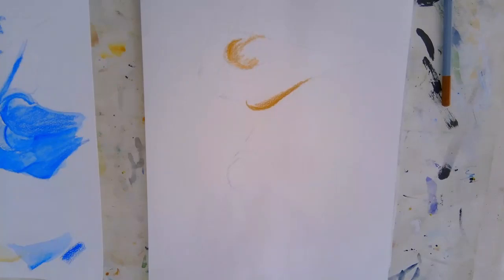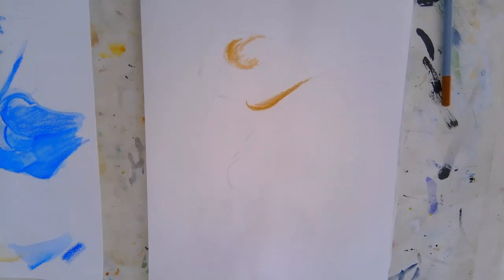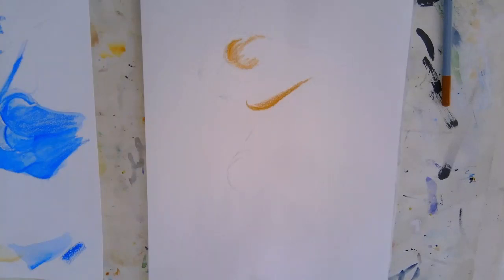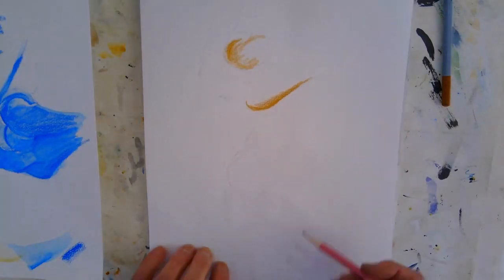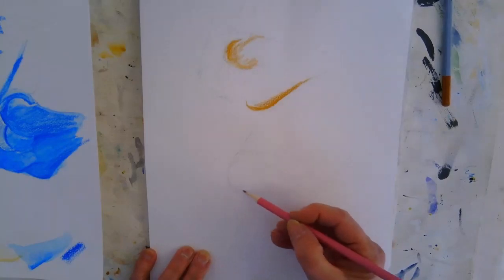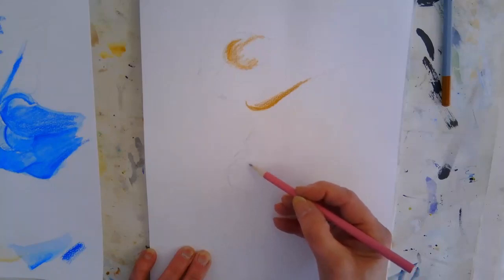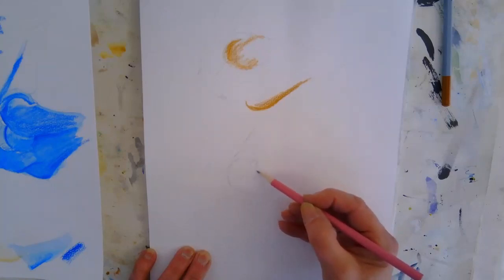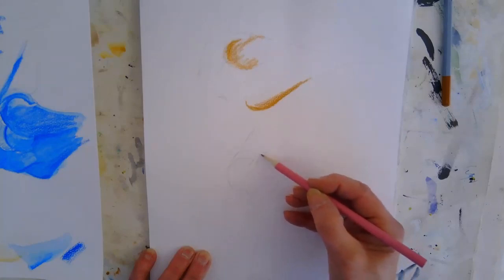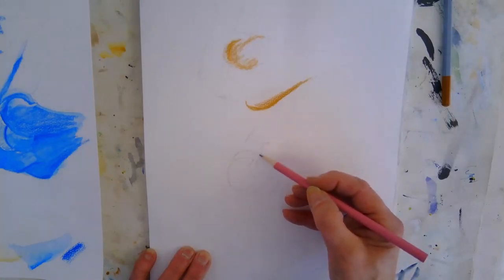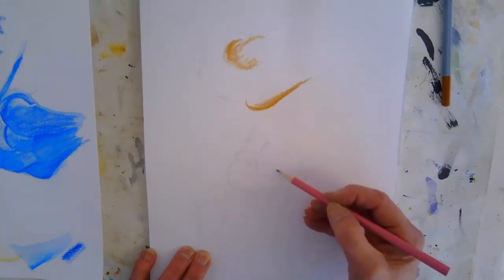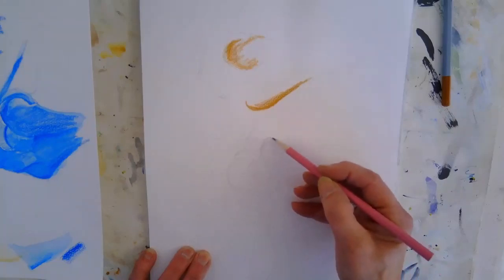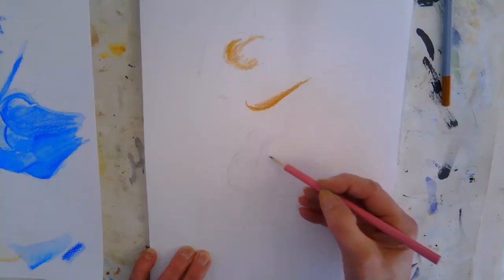But it's like this Bristol board, so that is very very smooth and nice. So just using a standard HB pencil. It's nice and light - you don't want the pencil to show through. The more times you draw it, the easier it should become.